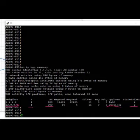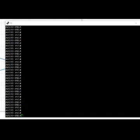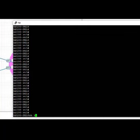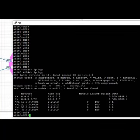In our next task, we want to advertise some of the prefixes out towards AS300. So first of all, let's take a look at what we have on PE1.